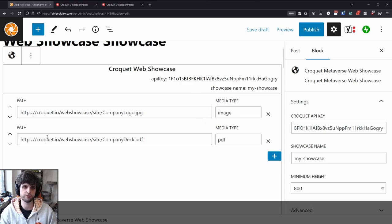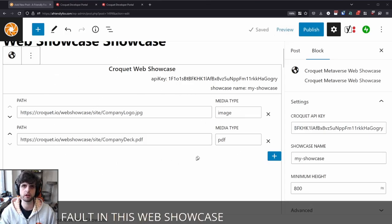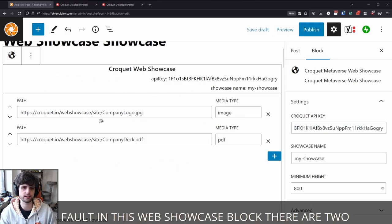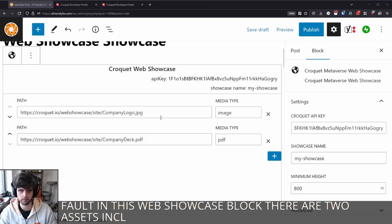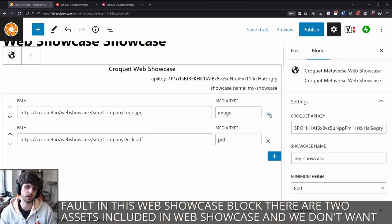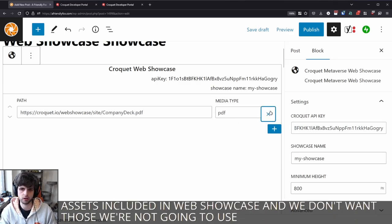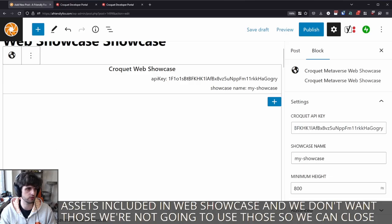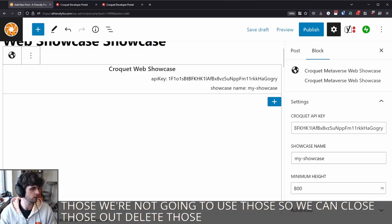By default, in this web showcase block, there are two assets included in web showcase. And we don't want those, we're not going to use those. So we can close those out, delete those.